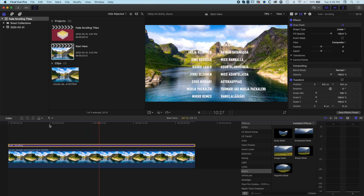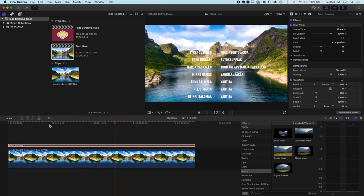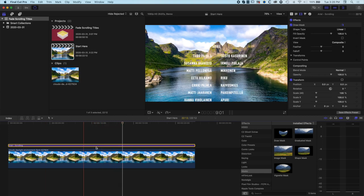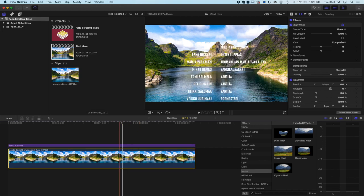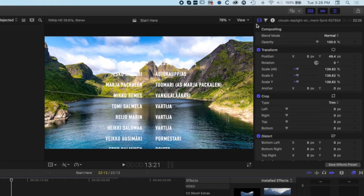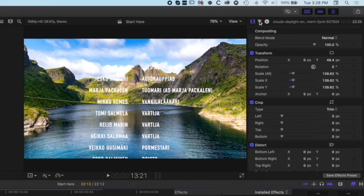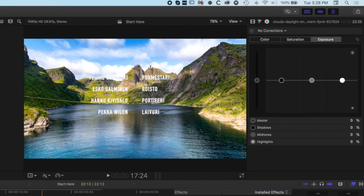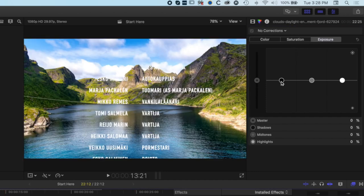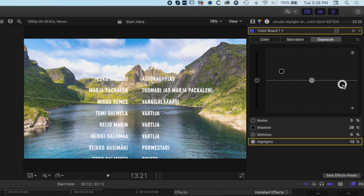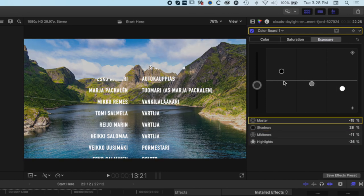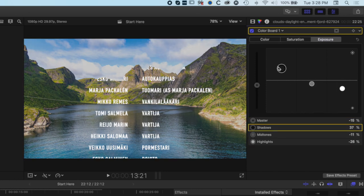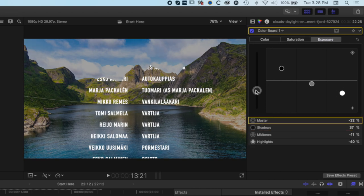One thing we can also do here which I like to do with text when I'm overlaying it on things is just drop down the background a little bit. I'll come to my color correction here. I've got the background layer selected, the mountains, and I'm just gonna drop the exposure of this a little bit just to allow those titles to really stand out that little bit more.